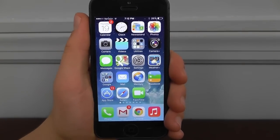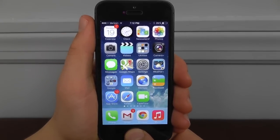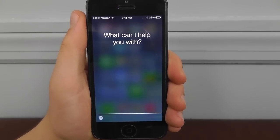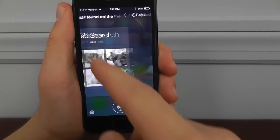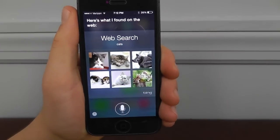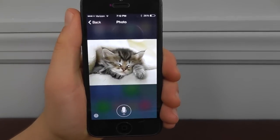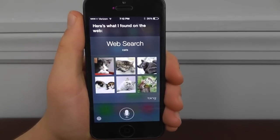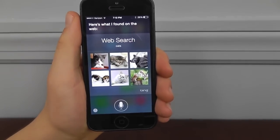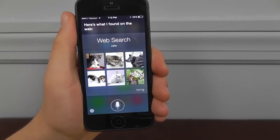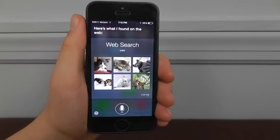Now I'm going to show you some really cool hidden Siri features on iOS 7. The first one is you can actually search for images just by using Siri. As you can see, it brings up a few sample images — in this case, cats. You can click on the images to be brought straight to the page. The only downside is it uses Bing, and I really prefer Google search results, but it's still a pretty cool way to find images quickly.